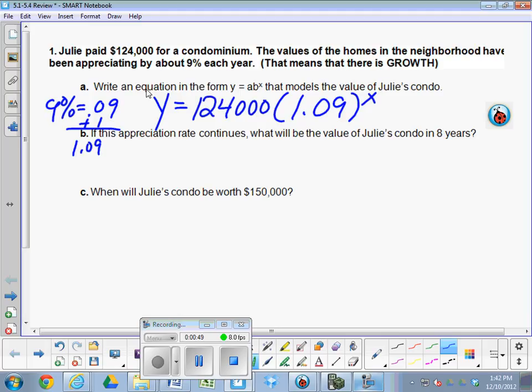What does adding the 1 do to the $124,000 every year? Yes, it holds the value of 124 plus more, so it adds it on. If you just did 0.09, it would only take 9%, and that's all she would have left. If you only multiply by 0.09, you're just finding what it went up by. You want it to actually be the new value, so you use 1.09.